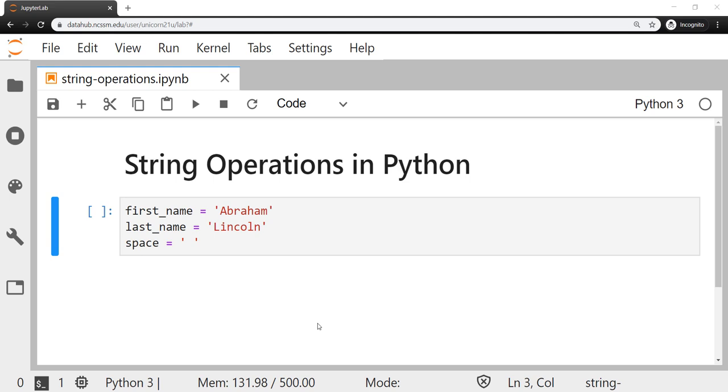Hey y'all, Mr. Gibson here, and today we're going to be looking at how to use string operations in Python. As you can see, I've created a new notebook file here.